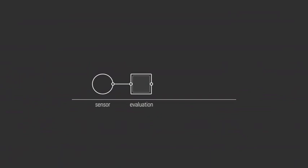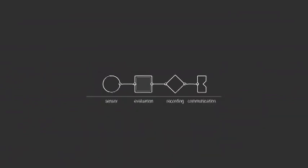This comprises compact units in which sensor, evaluation, recording, and communication technology are brought together in one compact system.